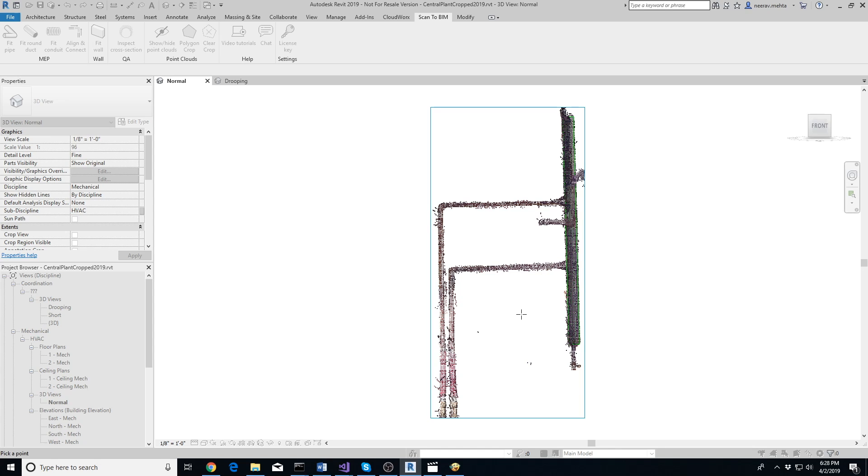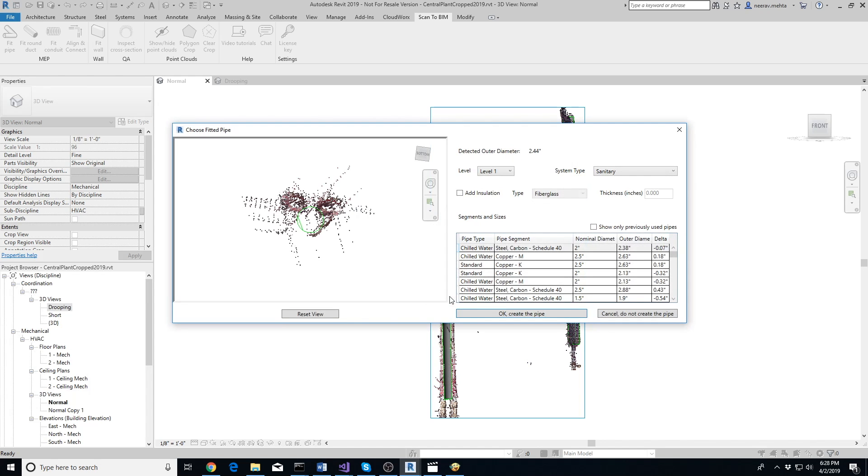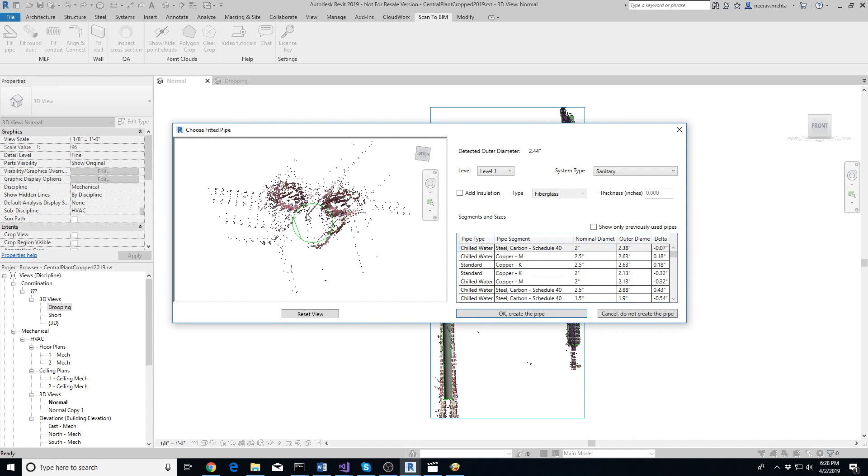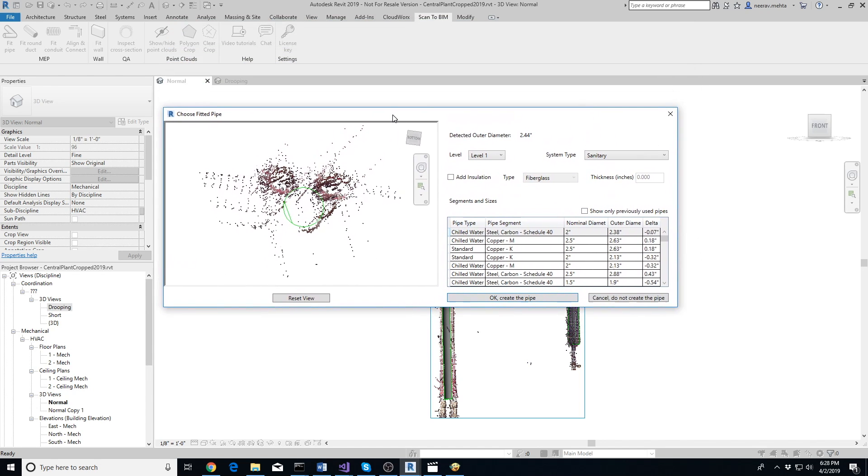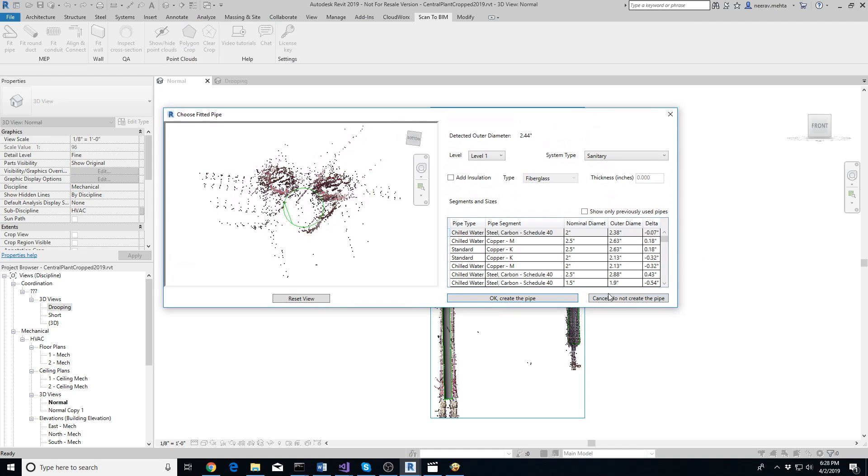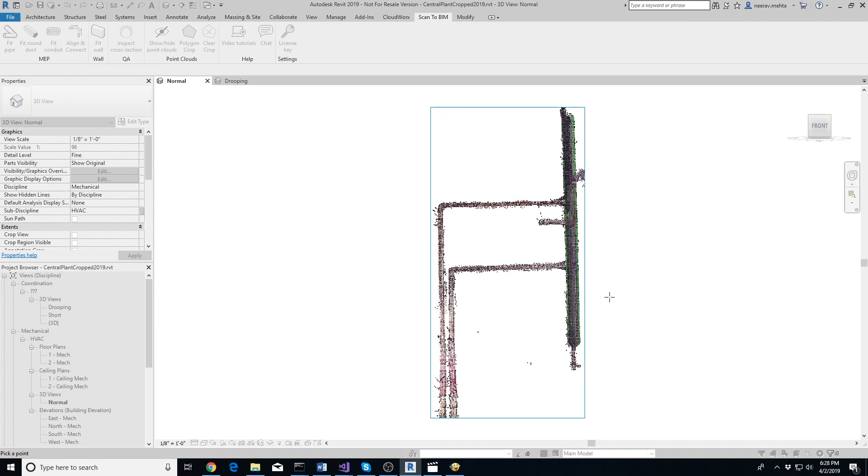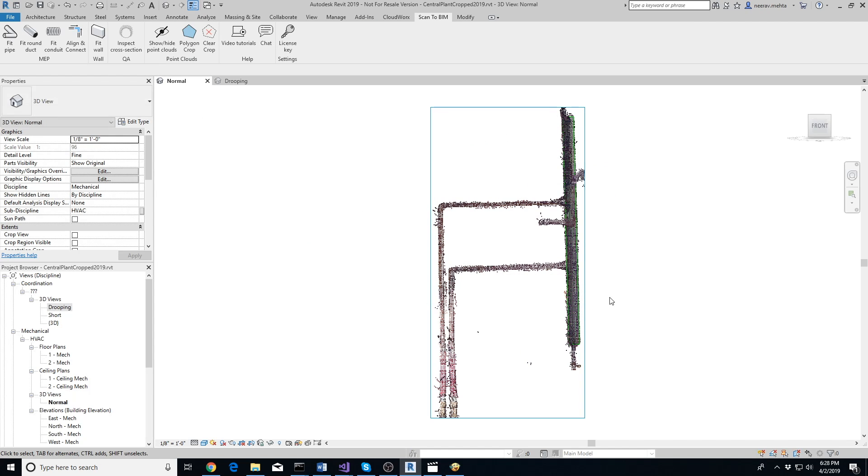Let's try extracting one more pipe which is slightly more difficult for the add-in to extract. As you can see, the pipe that the add-in extracted doesn't match the point cloud at all. In cases where there are small pipes running in parallel, it's possible for the add-in to estimate the wrong diameter.